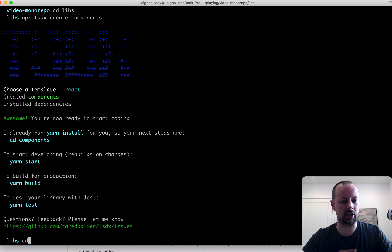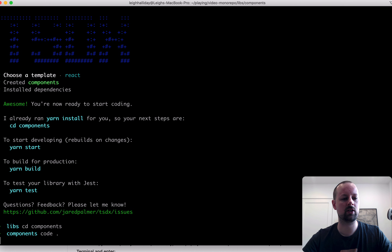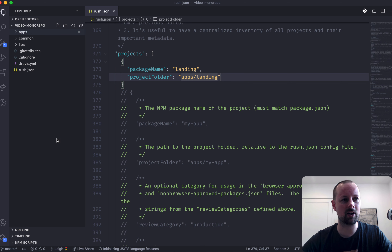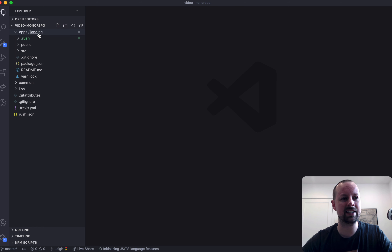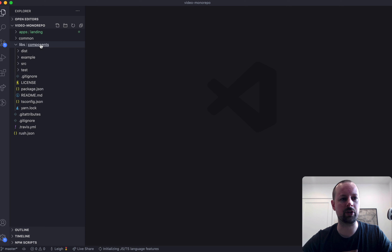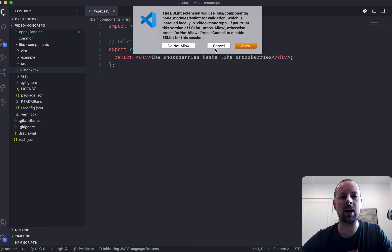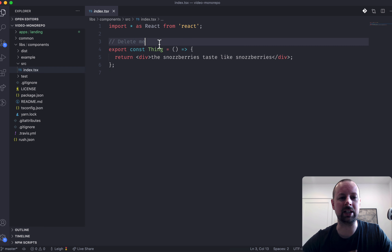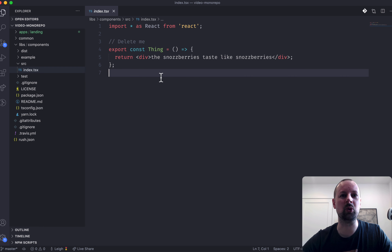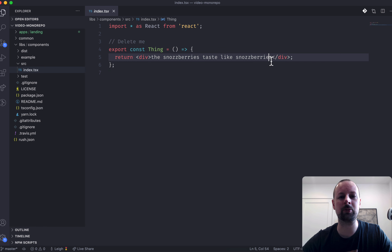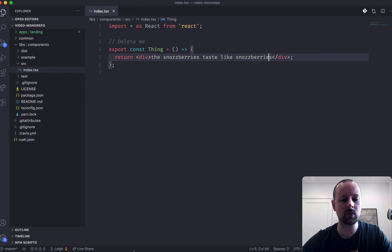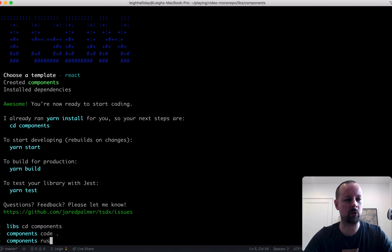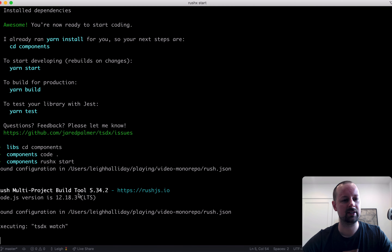Let's look at what our components library consists of. It has a source folder which right now is basically exporting one single component that says 'delete me'. We're not going to delete it — we're actually just going to use it. It's a component that returns a div saying 'the snozzberries taste like snozzberries'. That's exactly the component library I wanted. We're not going to run yarn start — we're going to use 'rush x start', and after it finishes compiling the modules, it will watch for changes and compile TypeScript as we go.